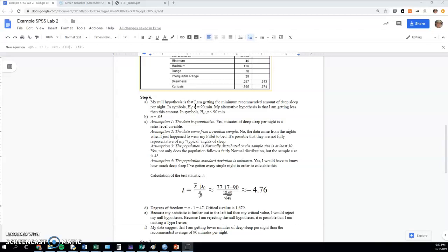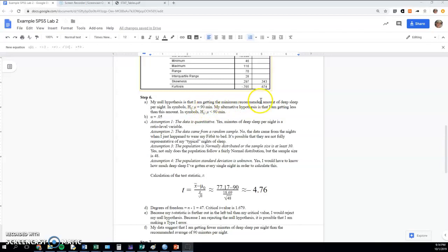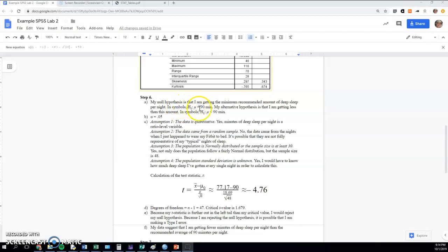If that's the case, then my population average—in other words, the average of all nights of my sleep, not just the 48 nights that I measured for this study, but this is a parameter, it's talking about my population of all nights of my sleep—then that would equal 90 minutes. In reality it could also equal more than 90 minutes and I'd still be getting the minimum recommended amount, but we always—it's just cleaner to have an equals in our null hypothesis because it gives us a specific normal distribution to work with for the null hypothesis test. So do make sure that your null hypothesis always has an equal sign there.